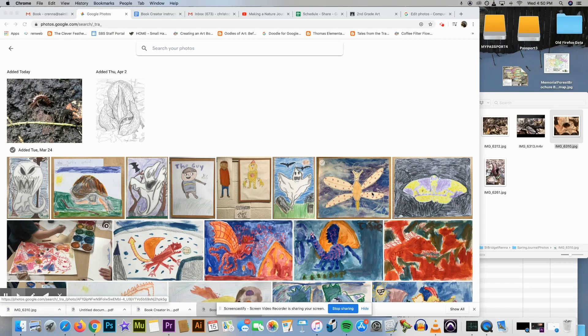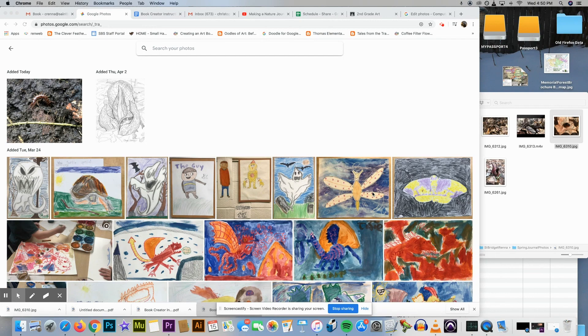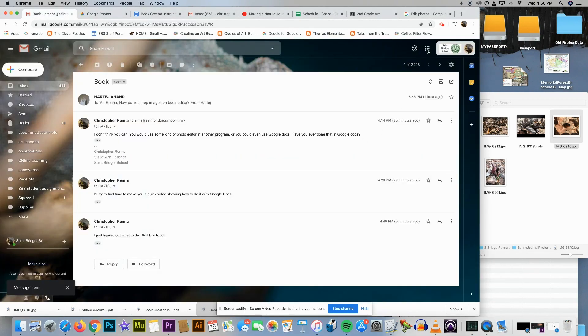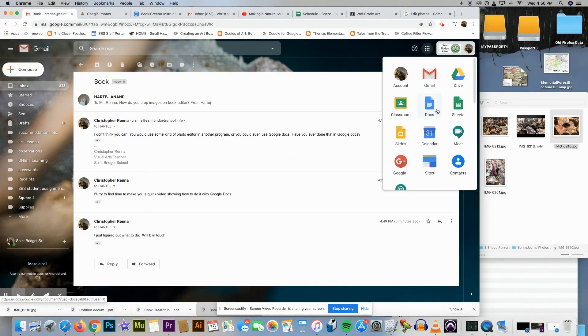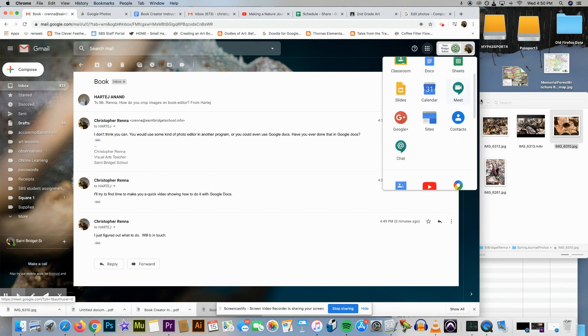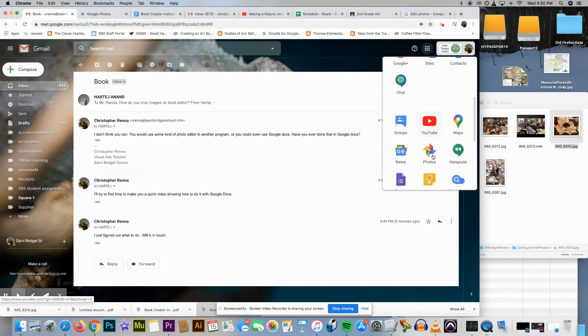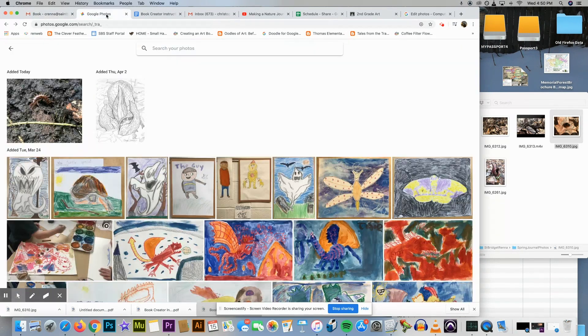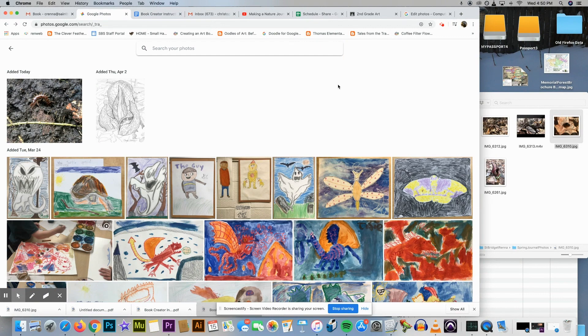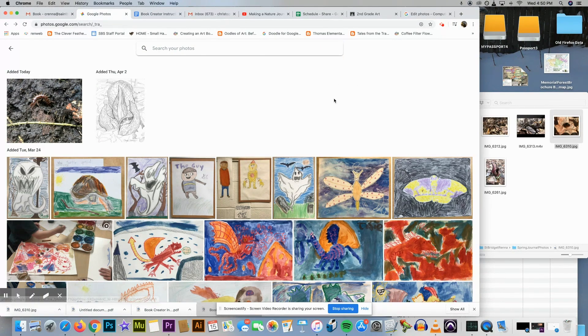I'm gonna show you how to crop your photos using Google Photos. This should be in your apps. If you go here it should be somewhere in here, looks like this: Google Photos. I'm gonna crop a photo.